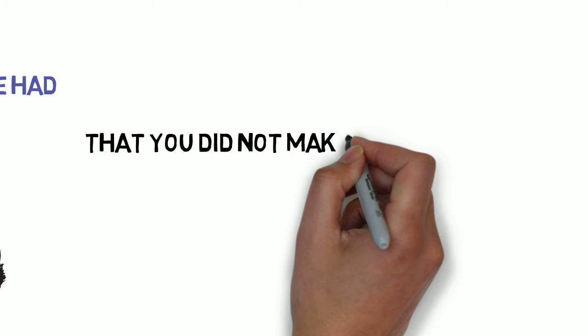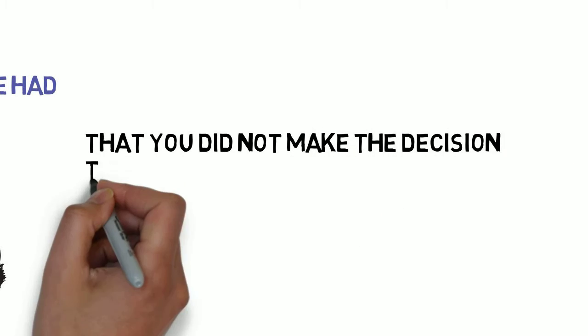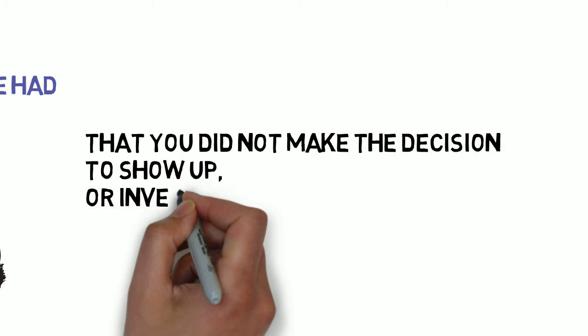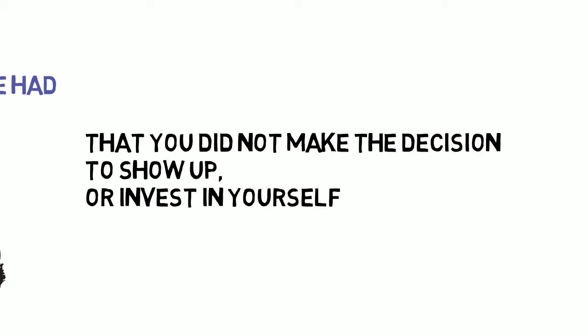But you did not make the decision to show up or invest in yourself.